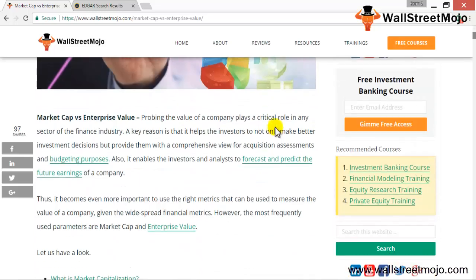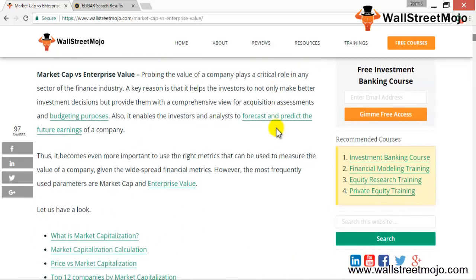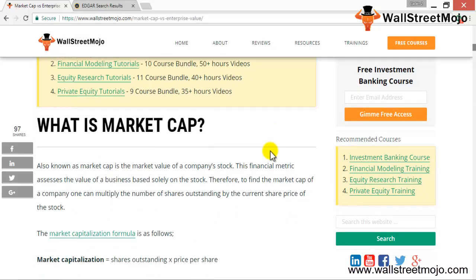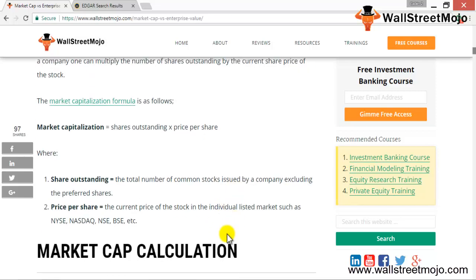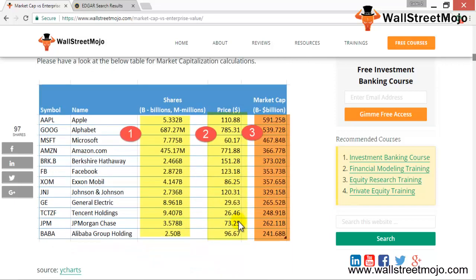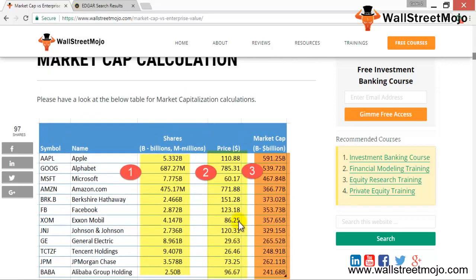Let's look at the website here. As we discussed, shares outstanding is the total number of stocks issued by a company excluding preferred shares, and the price per share is what you would find on Google for a particular company. The table here shows the market cap of a select few companies.